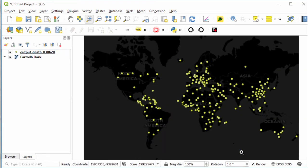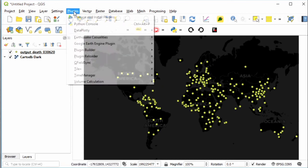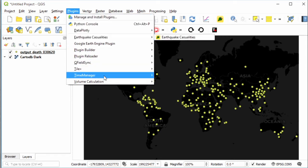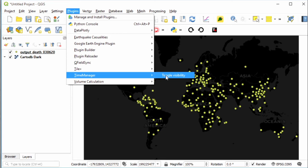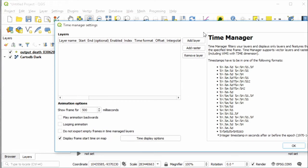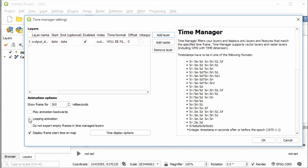Okay, we are finished with plotting the data on the map. Now let's visualize the time series of coronavirus death cases. For that, we are using the Time Manager plugin. From Plugin, select Time Manager, and then open the settings. Add layer, set start time to date and time format same as start, then check Accumulate Features, check Looping Animations, and click OK.